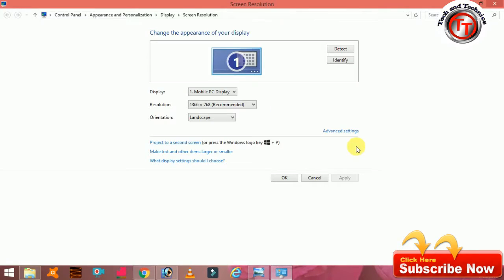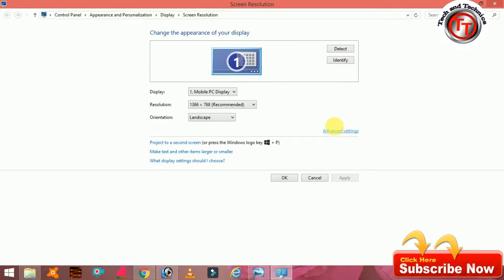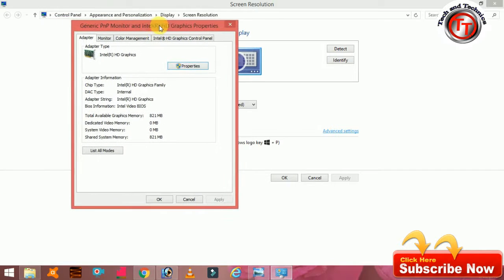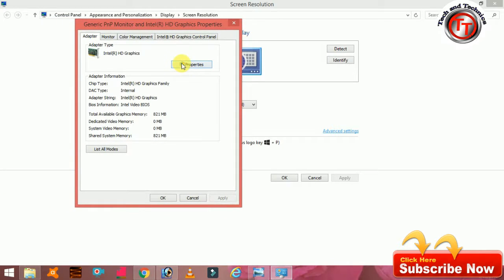If you want to update the Intel Core processor, you can see the updates on your graphics card. If you want to update the keyboard, please press the next button. If you want to open the properties, let's open the properties.